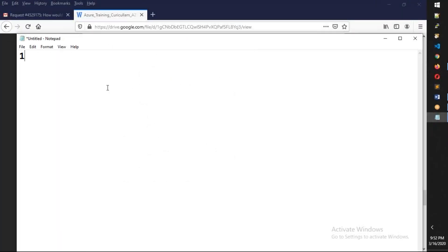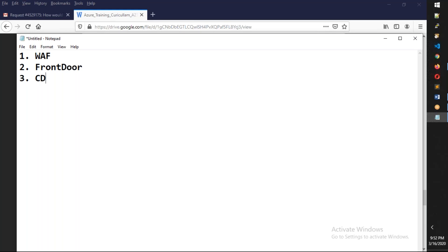We're going to talk about WAF, which is Web Application Firewall. We're going to talk about Front Door, which is actually a replacement of CDN. We also talk about CDN, and the fourth topic is AKS. We're also going to talk about MySQL in Azure PaaS.